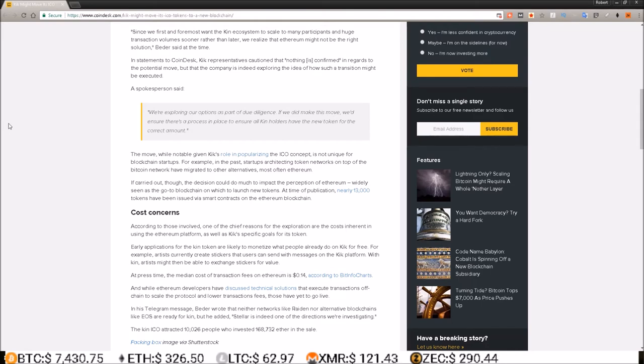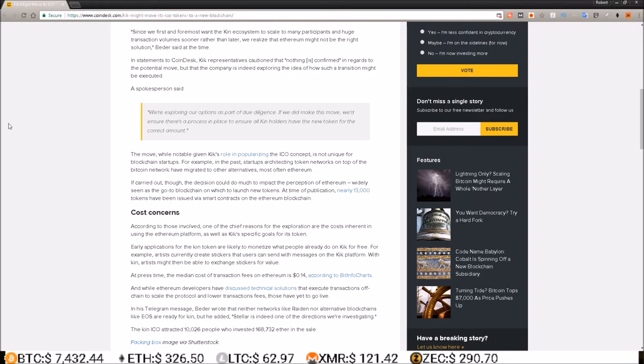And it's interesting to see that Stellar is one of the directions they're investigating as being a better blockchain for them to be on. So with all the ICOs we've seen on Ethereum, it just seems like Ethereum can be used for anything.